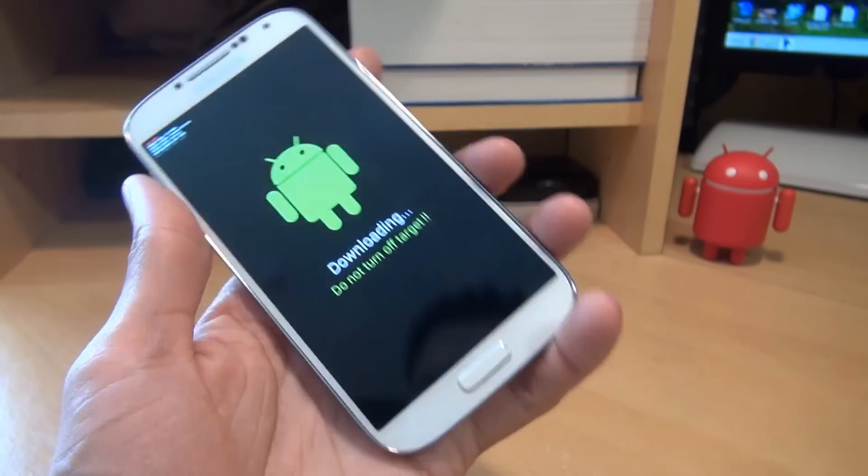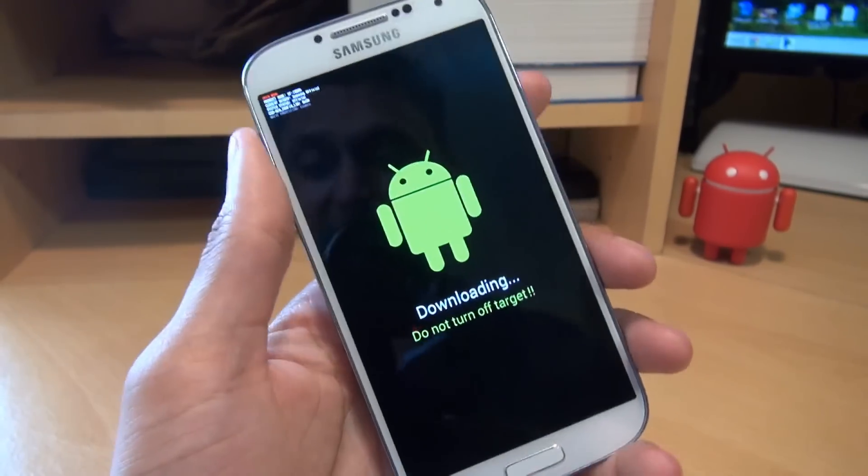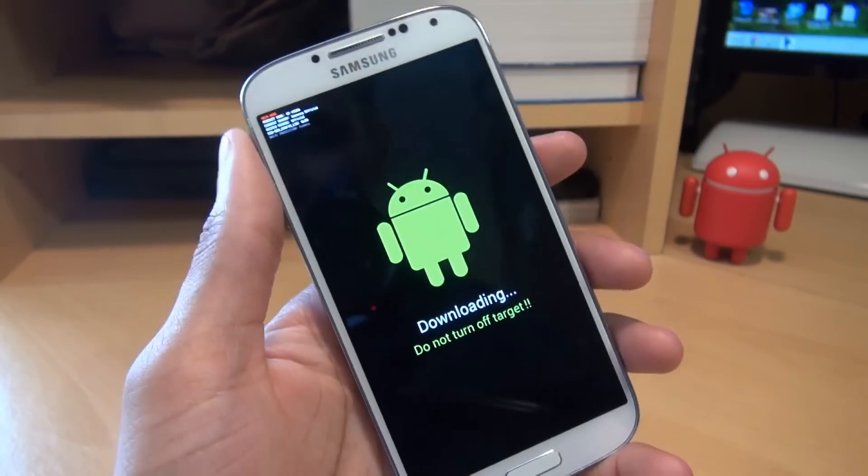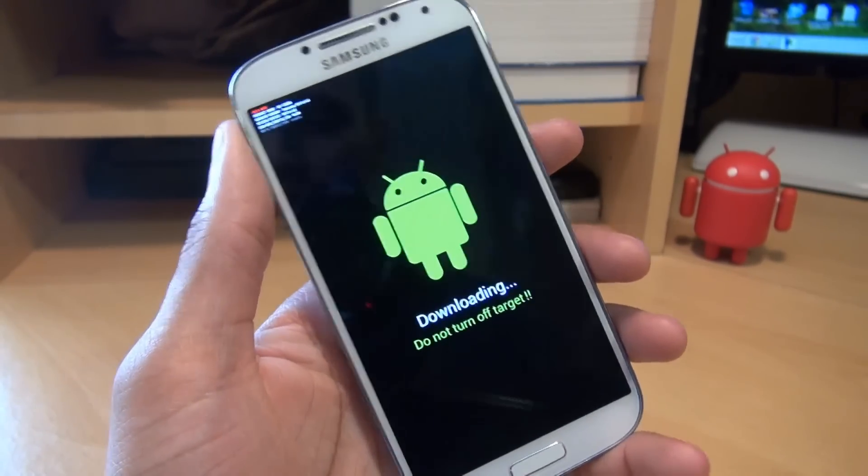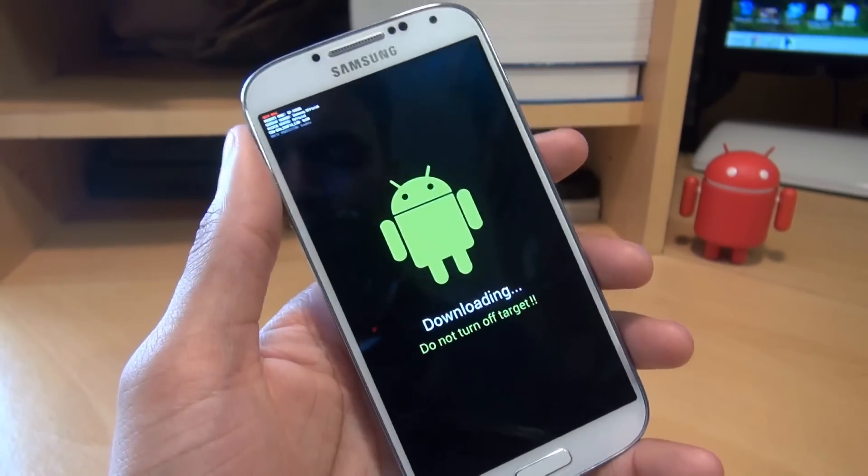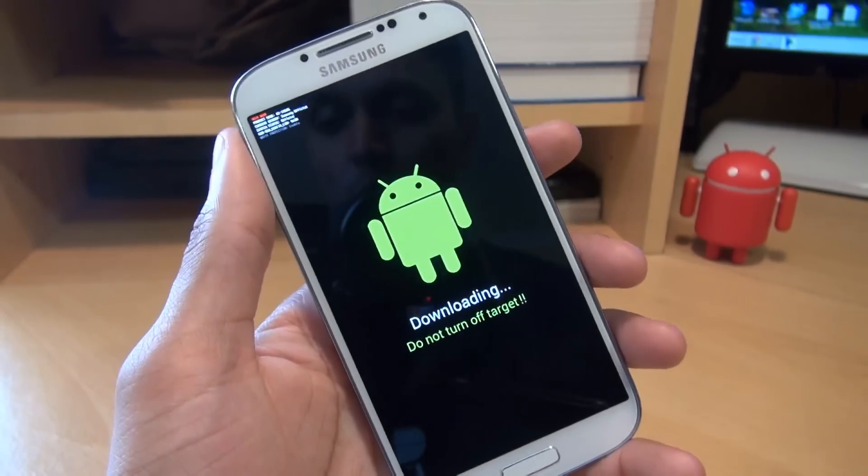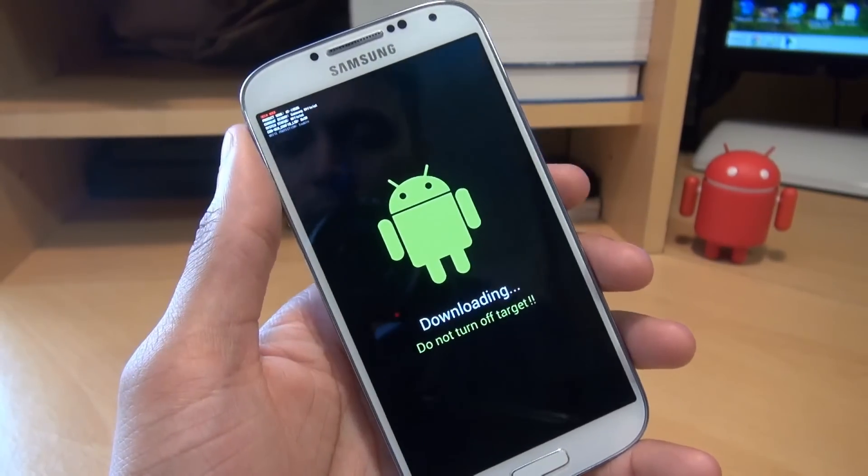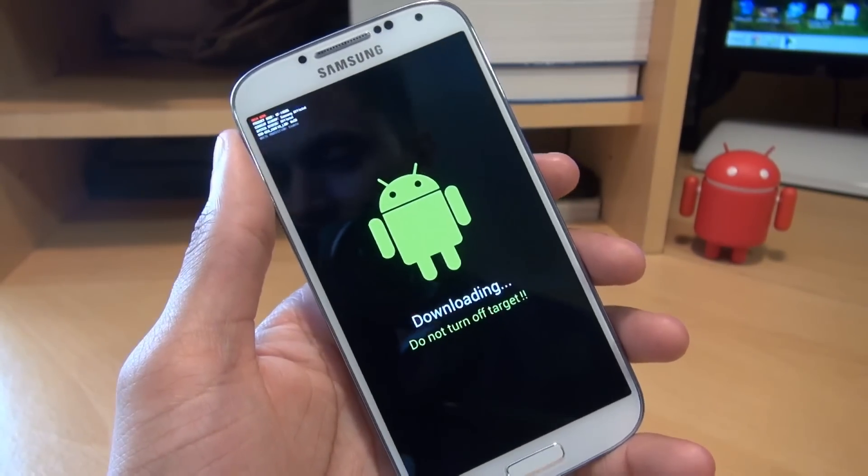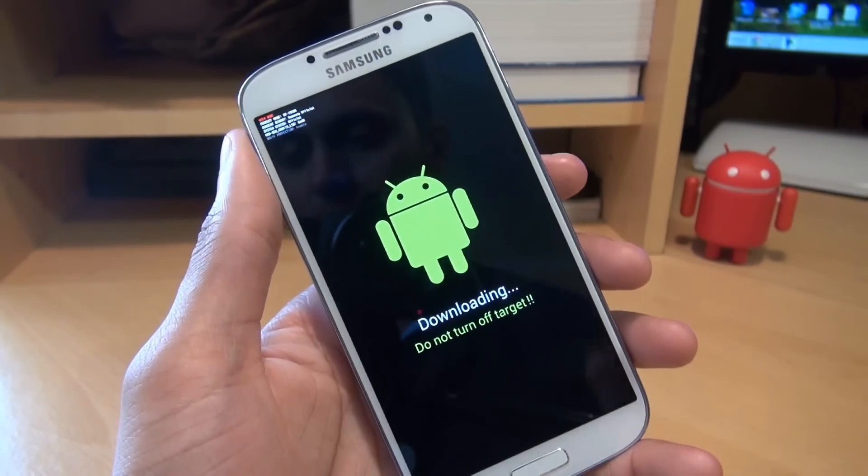Now, because this isn't connected to my computer, it's not actually downloading anything at all. It just means that it's ready to download the firmware once I've actually got it on my computer and ready to install on the phone itself.